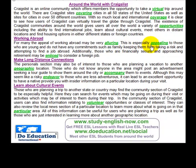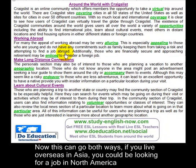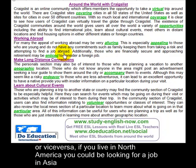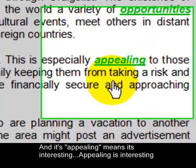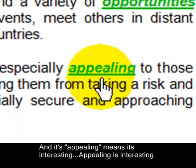This is especially appealing to those who are young and do not have any commitments, such as family, keeping them from taking a risk and attempting to find a job abroad. This can go both ways — if you live overseas in Asia, you could be looking for a job in North America, or vice versa. Appealing means it's interesting.